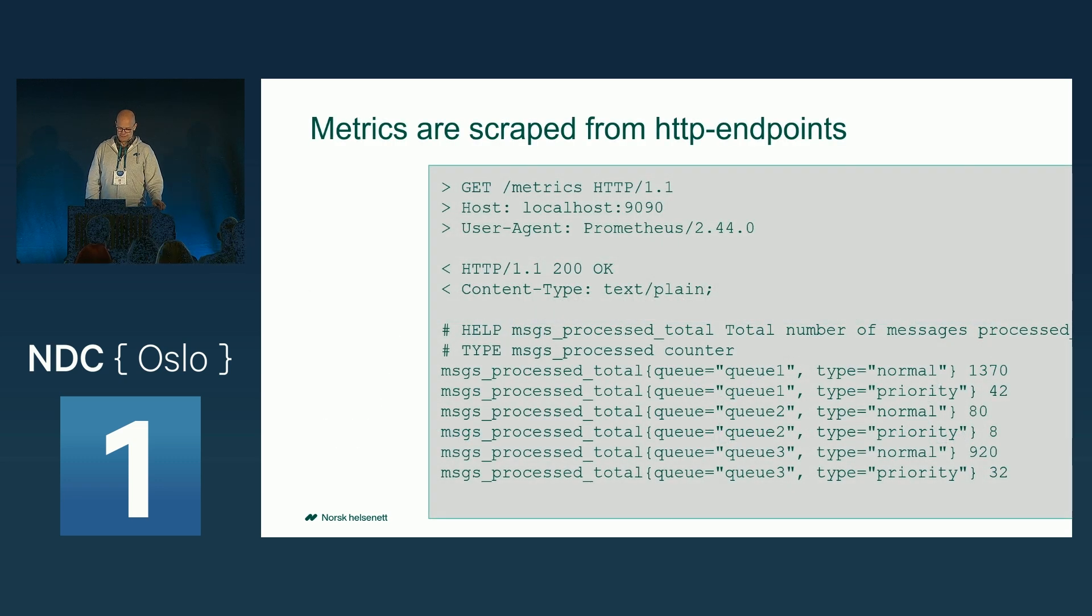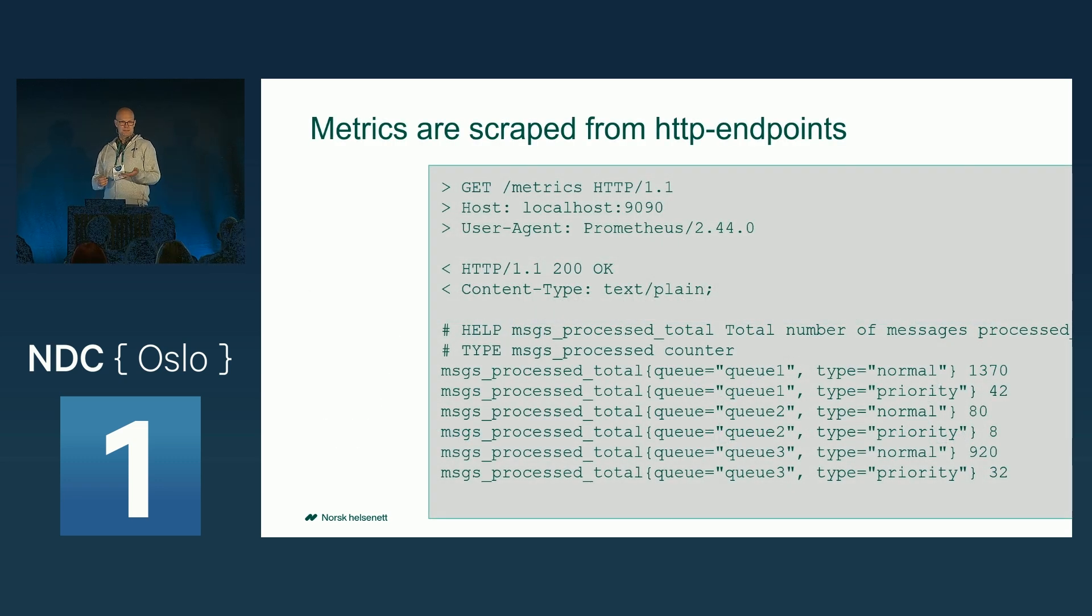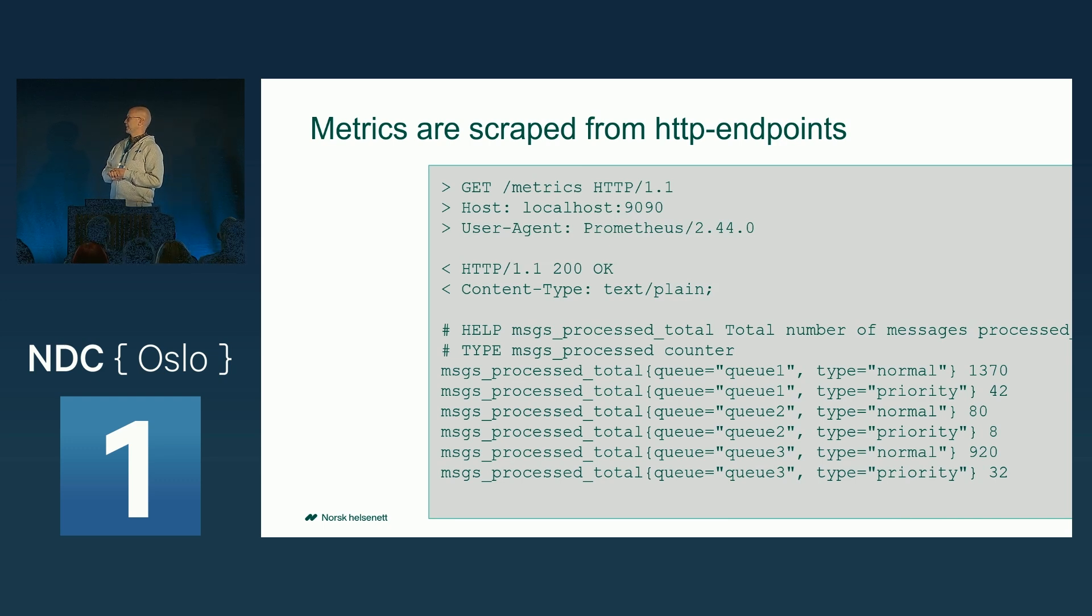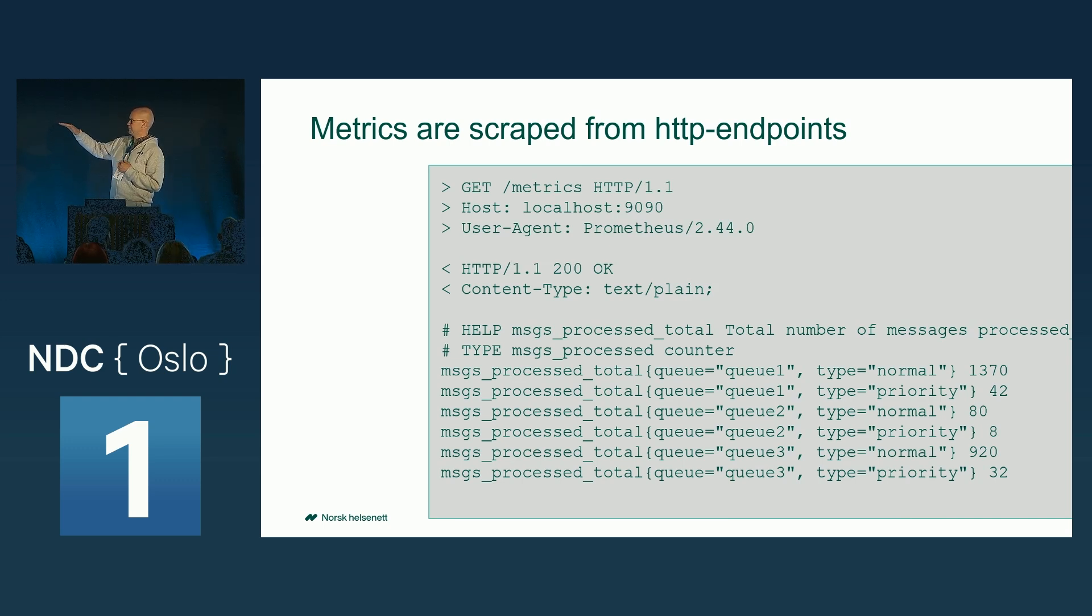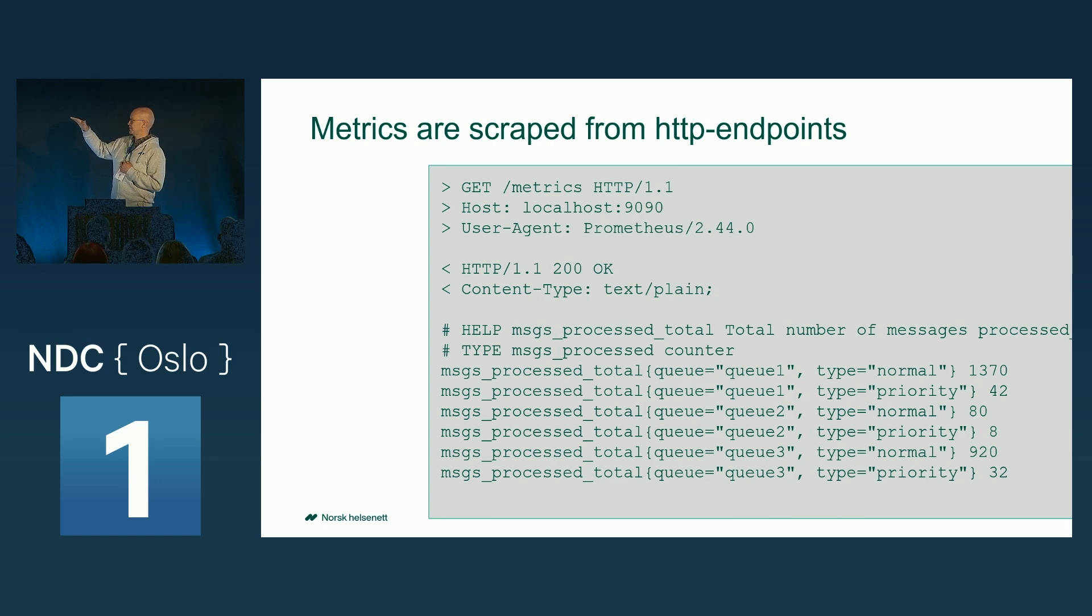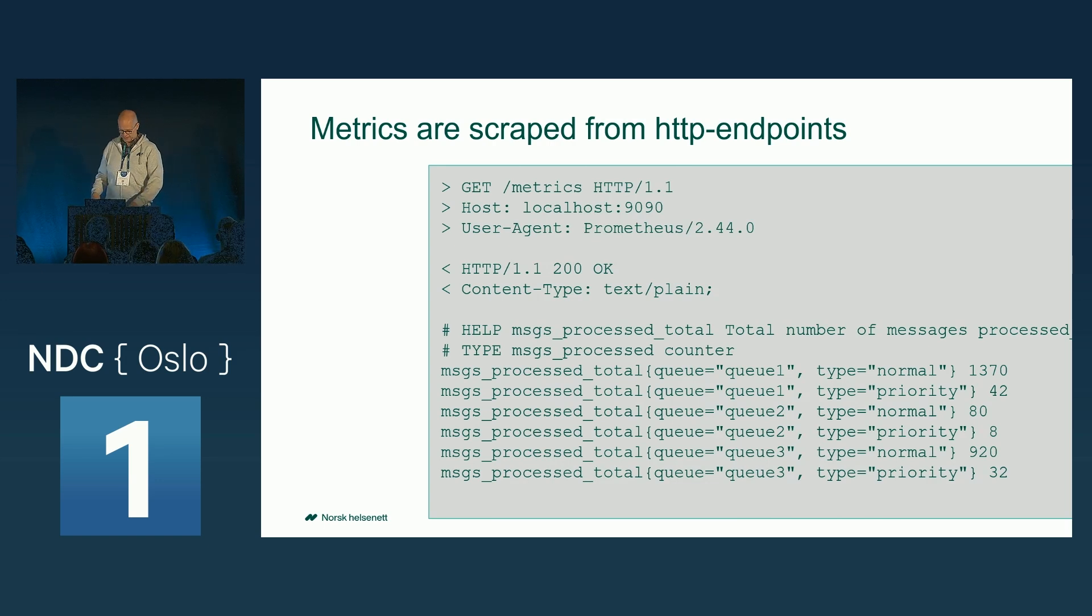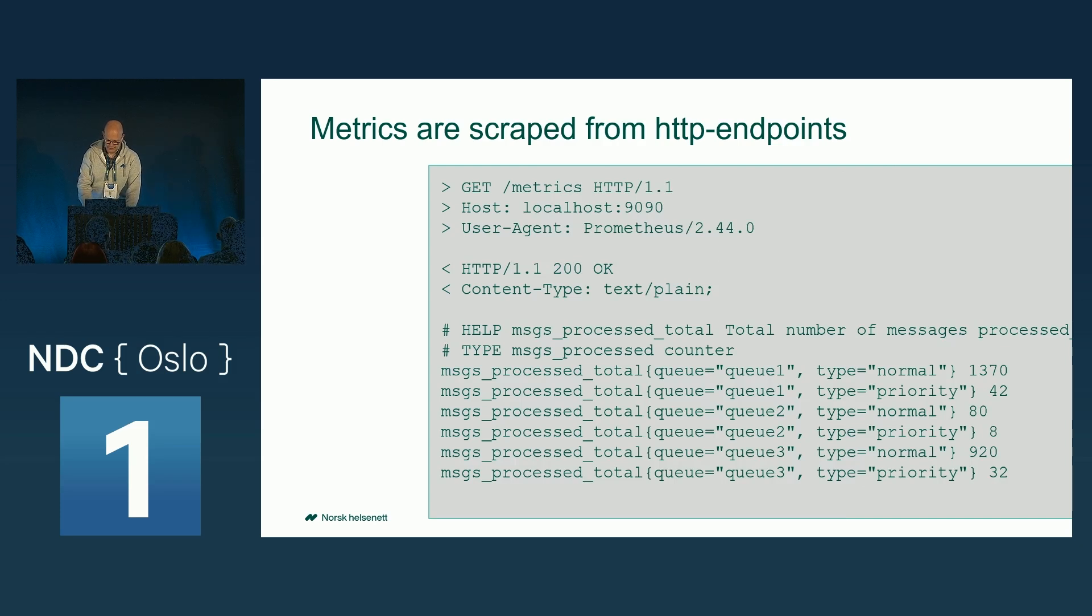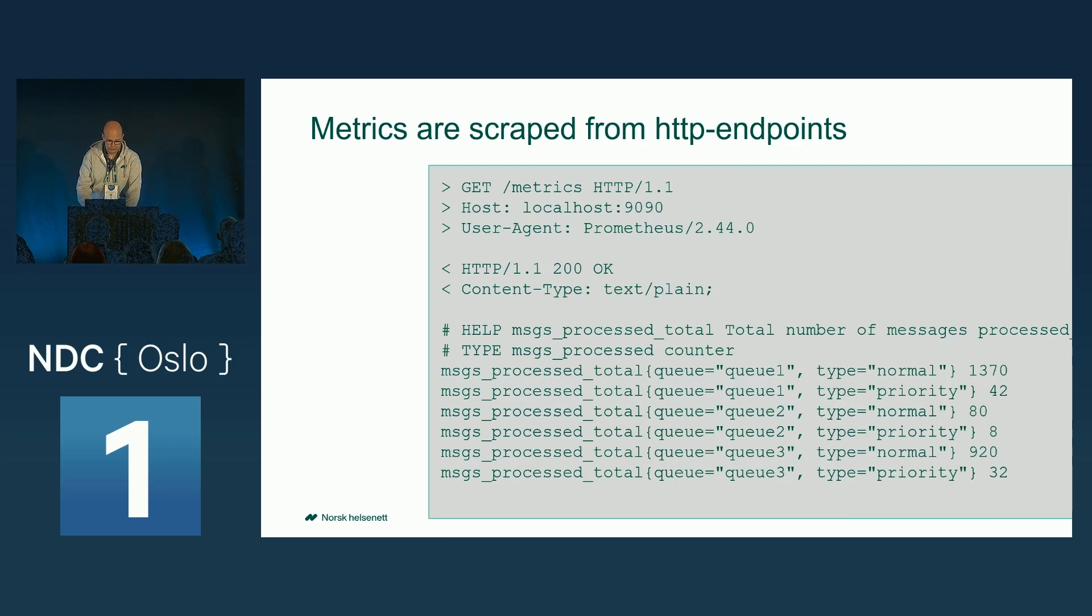Like this. The endpoints is exposing a plain text HTTP interface. And you can see the same metric name is scraped several times with different numbers. I actually have a Kubernetes cluster running.